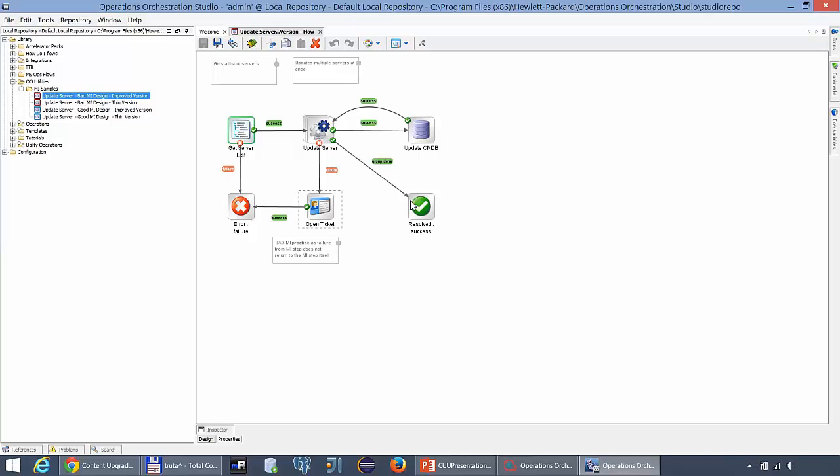The same way as the success does. As you can see the success returns to the multi-instance step while the failure goes directly to the error failure.